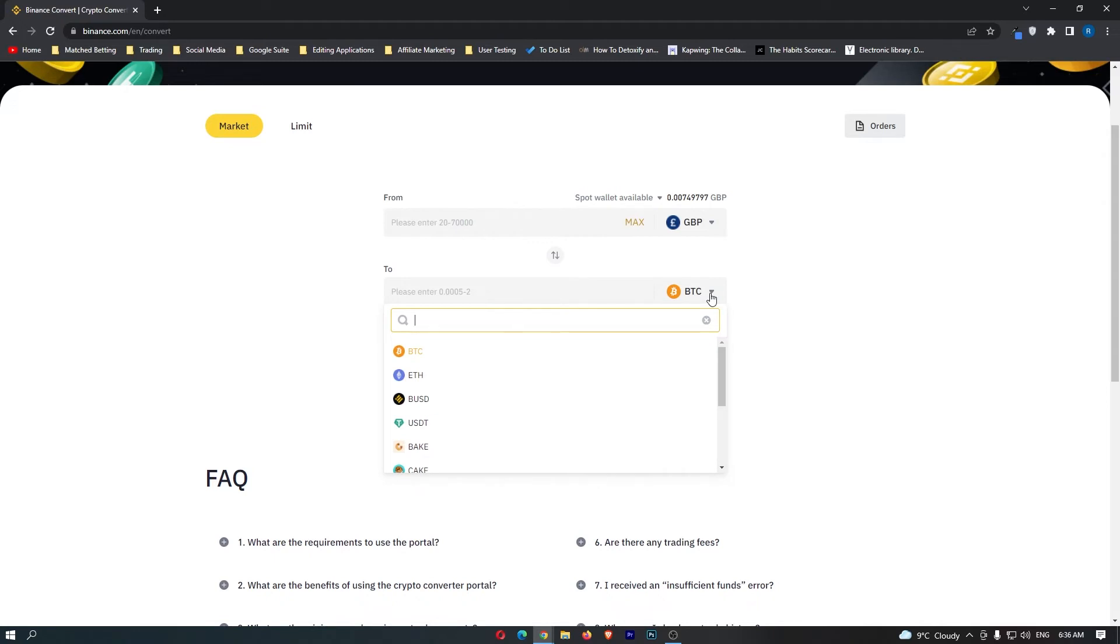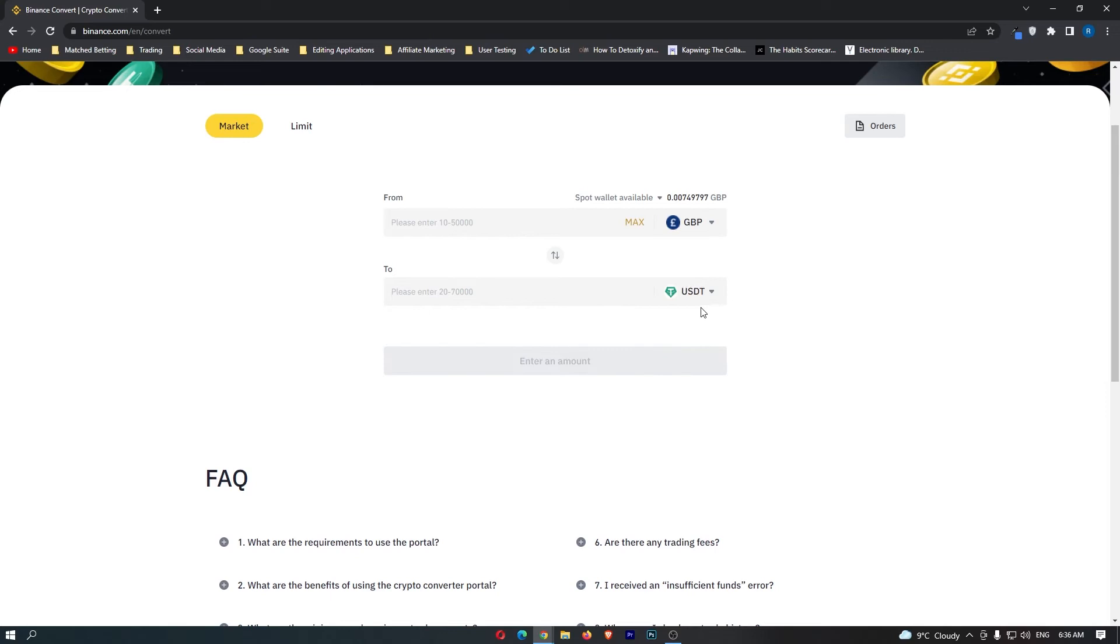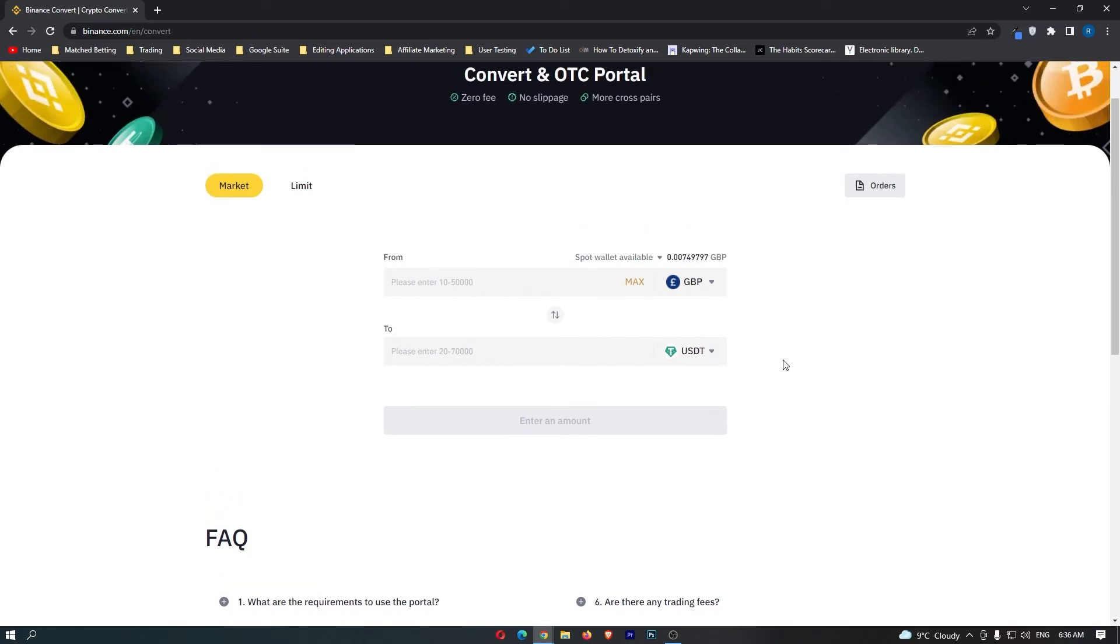You want to type in the bottom bar USDT. Click this, and then your screen should look like this with Great British Pounds on the top bar and USDT on the bottom bar.